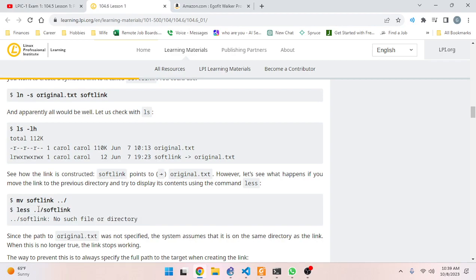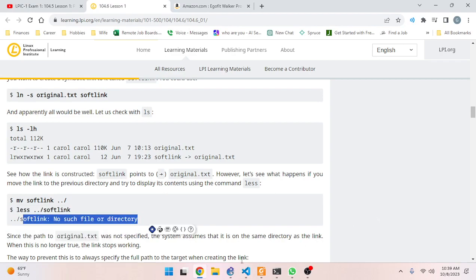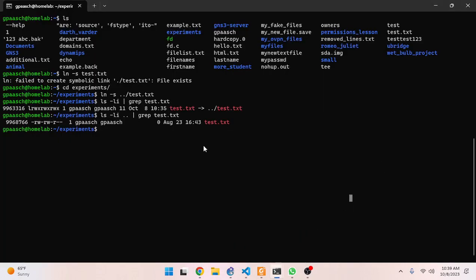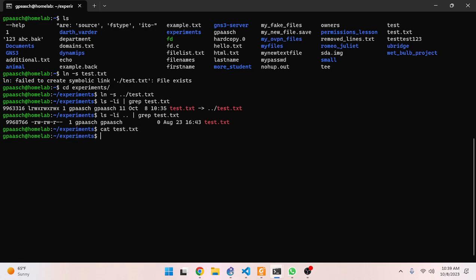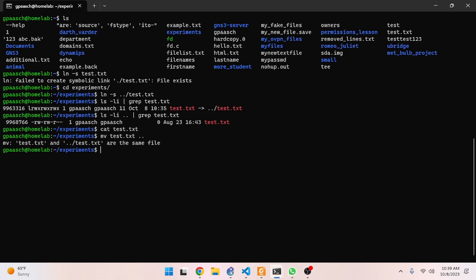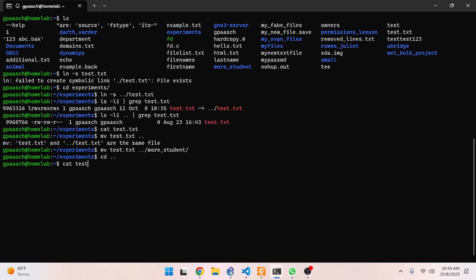Let me do an example in my lab. We've got `test.txt` existing in the experiments directory, and through the `..` syntax we also got it in my home folder. Let's `cat` out `test.txt` in the experiments folder - everything looks good. Now let's move it back to the home directory - we get an error because they are the same file and you can't move it to the same directory. Let's move it to `more_student`.